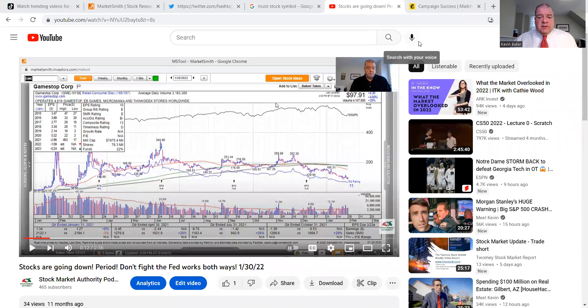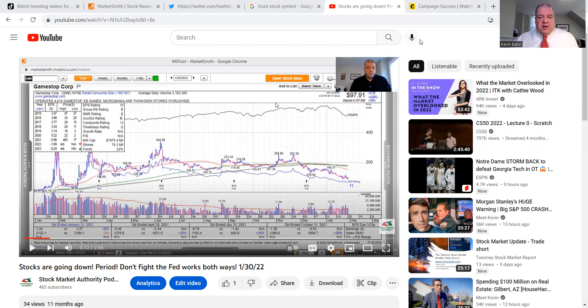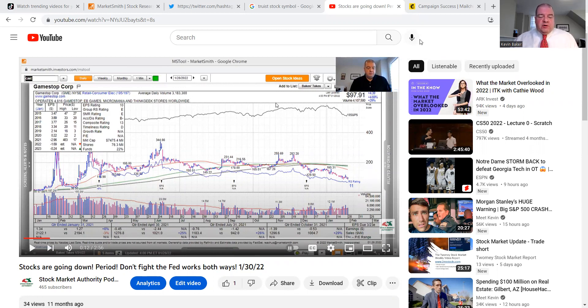This is Bakes. It is Wednesday morning, leaving shortly to go to the podcast up in God's country, Salem, New Hampshire. I'm Bakes, the stock market authority. I'm going to cover a lot of things, talk about a biotech, talk about a waste company, talk about a mea culpa.